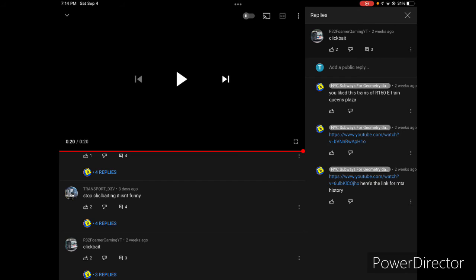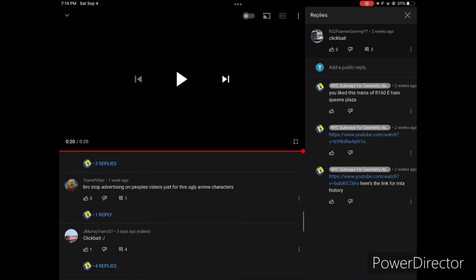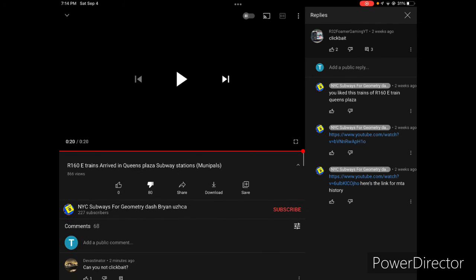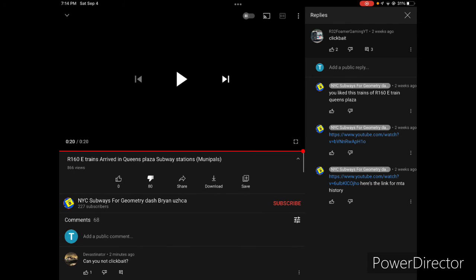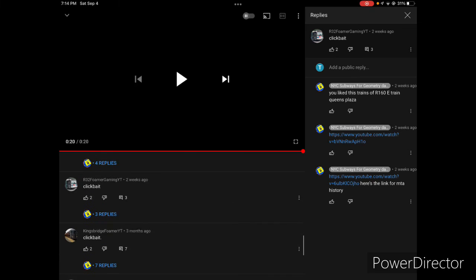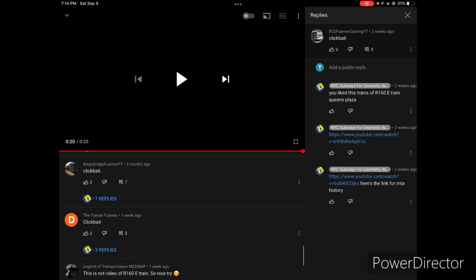You like this trains of R60 each train at Queens Plaza? Well, nobody has even liked your video yet. Although there was an accidental like, it's 80 dislikes and zero likes anyway.